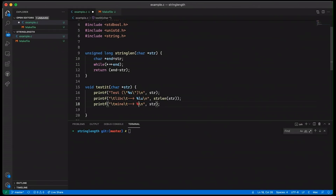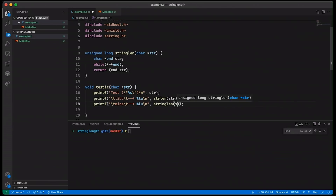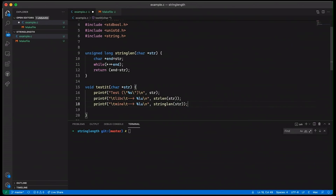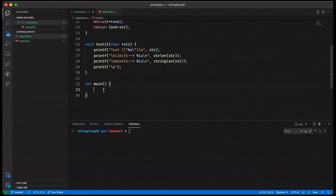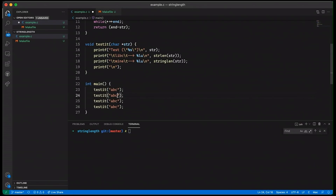And then we'll do my version — let's put tabs here so things will line up nicely — and have our arrow, and another lu here, and this will be my function. So in this case, I'm just going to use the libc version strlen as my ground truth, what I'm actually looking for, and then compare it with mine. We'll print a new line at the end just to make things a little easier to read, to separate our tests. Then we'll come down here and add a few tests: "abc", "happy coding", and my name.